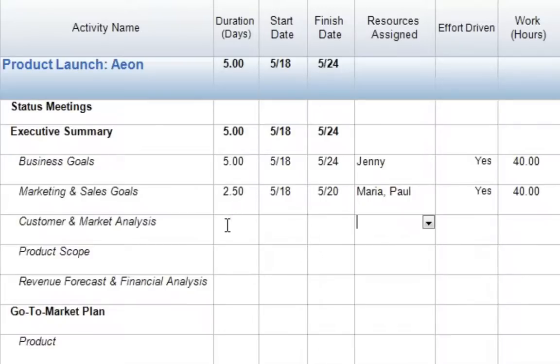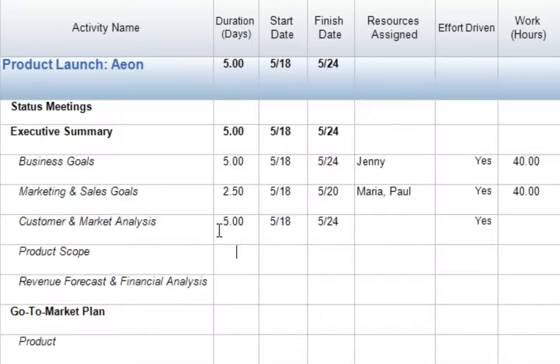So here we'll just come down to our next blank row, come down to customer and market analysis, place my cursor in the duration column, and I'll just enter the same five-day duration I have above, and press Enter.